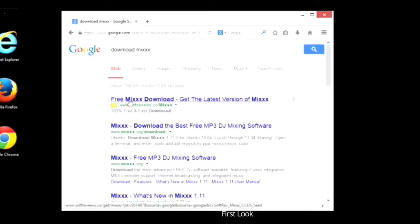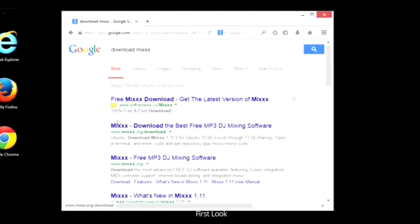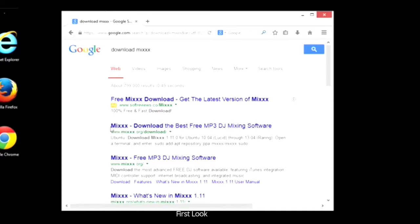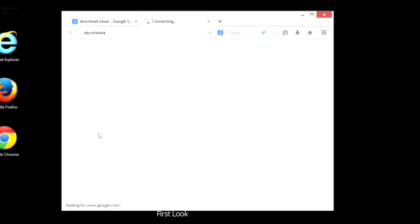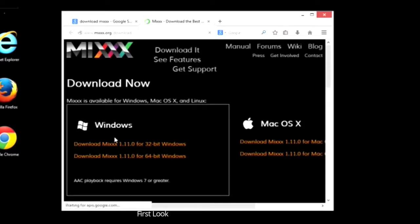This first one that comes up is an ad, an advertisement for Mixx, but under this thin gray line is where our search results start. We'll click on this first one, mixx.org slash download. That looks pretty official, and I trust that. I've downloaded from here before.